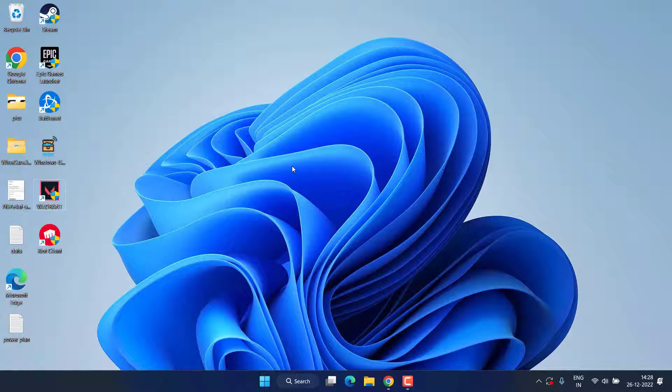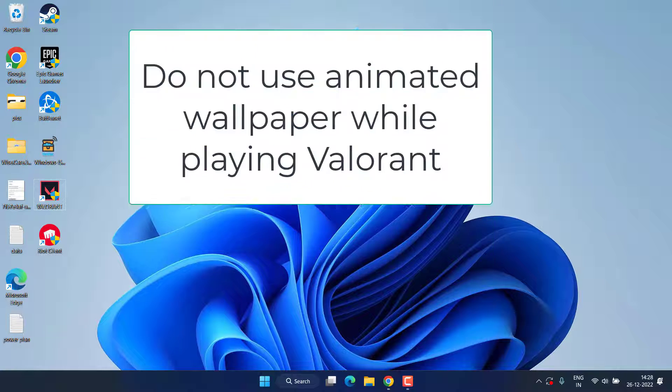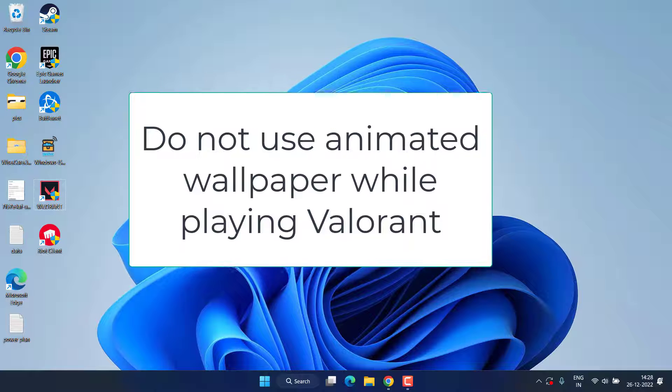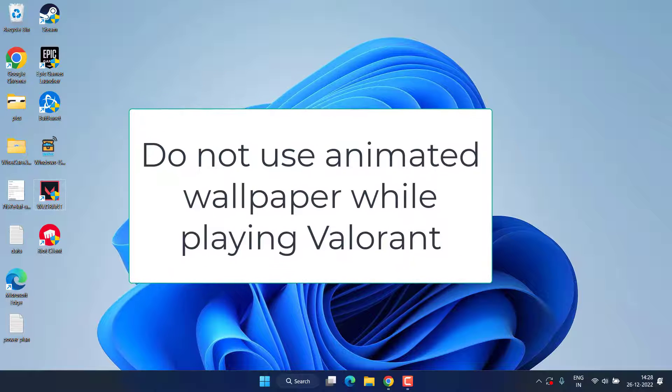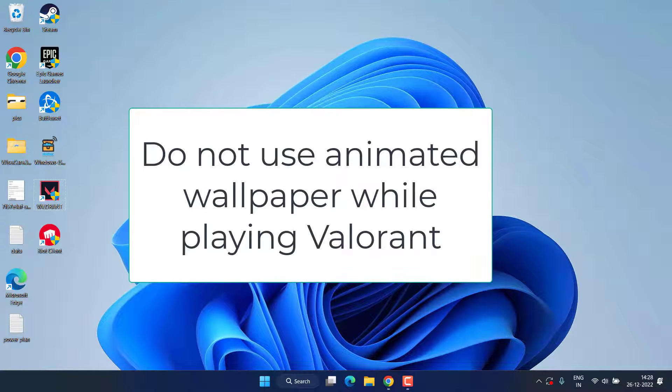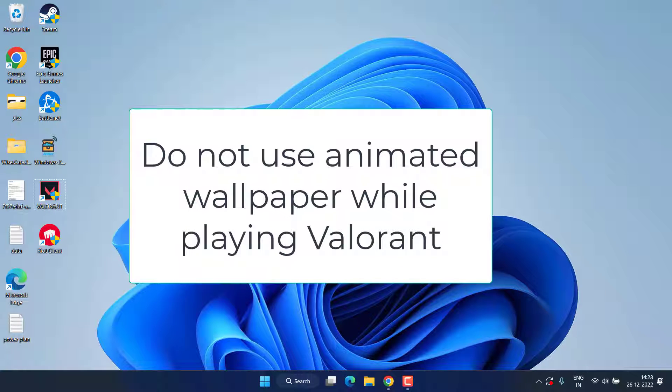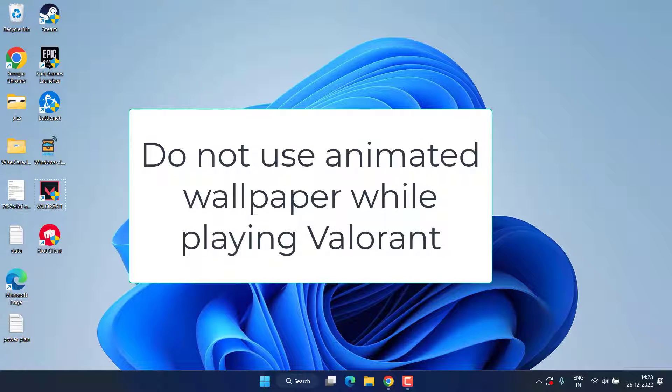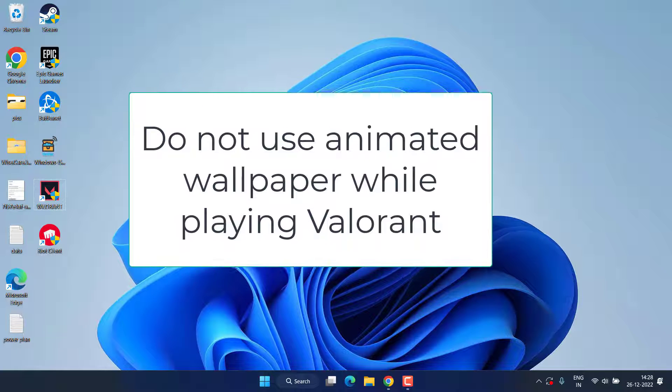Now I have a simple tip for you. If you have an animated wallpaper in your system, make sure you remove that animated wallpaper. Use a simple static wallpaper while playing the Valorant game.